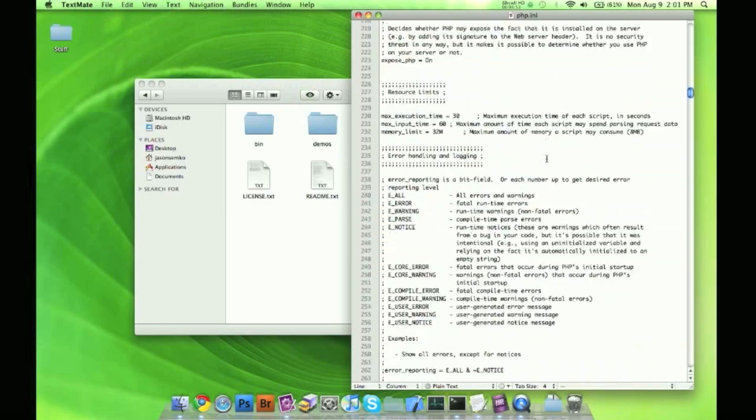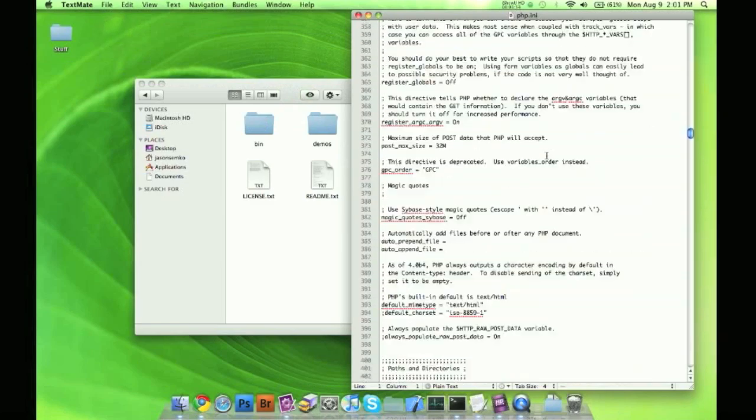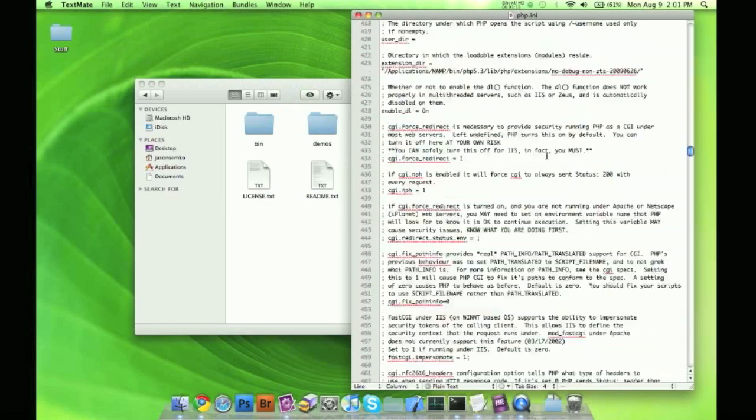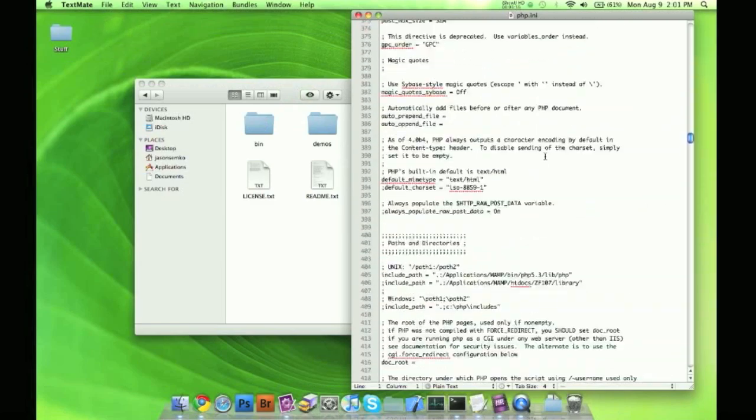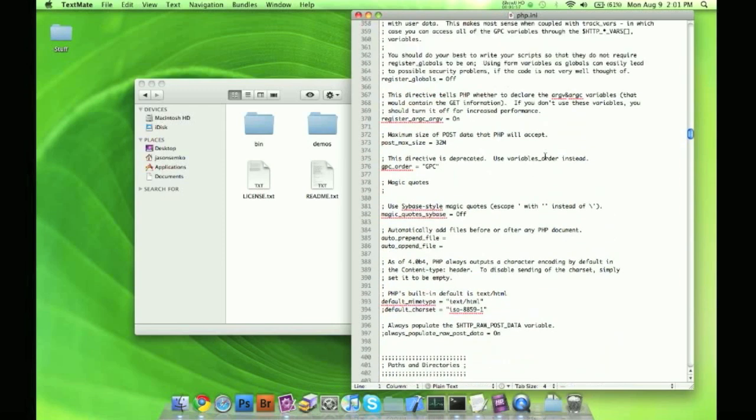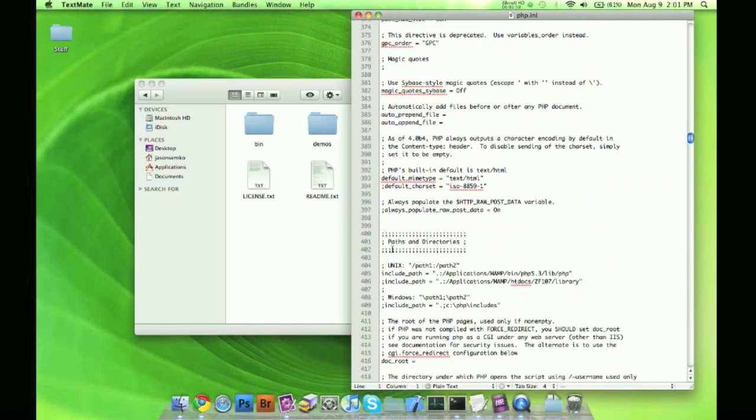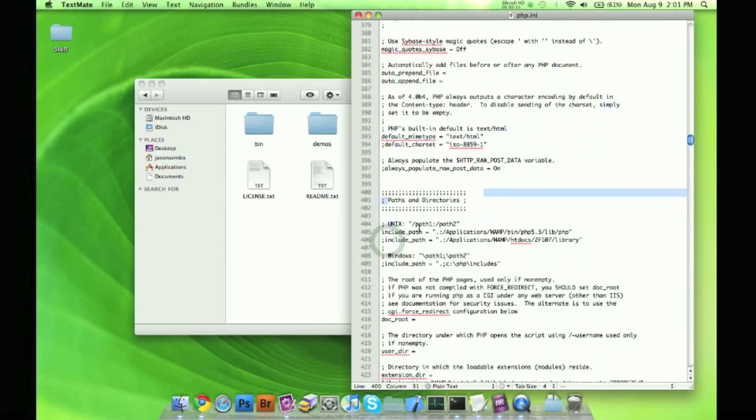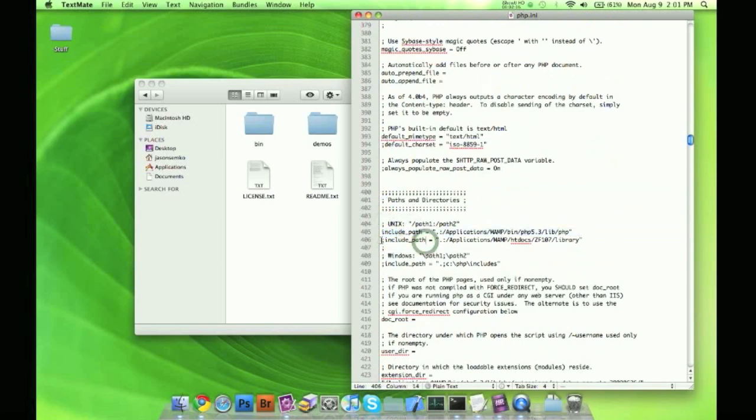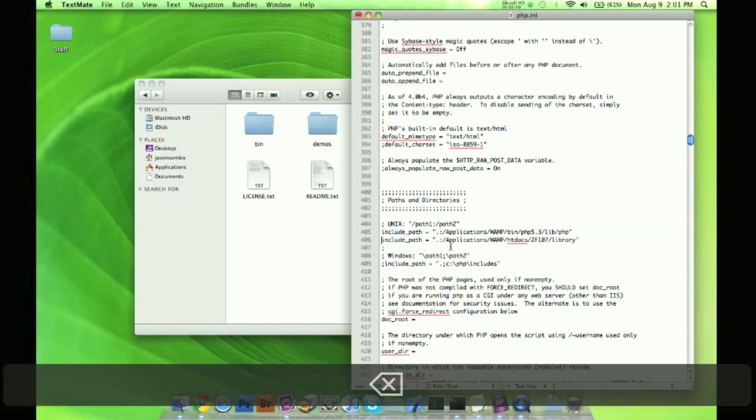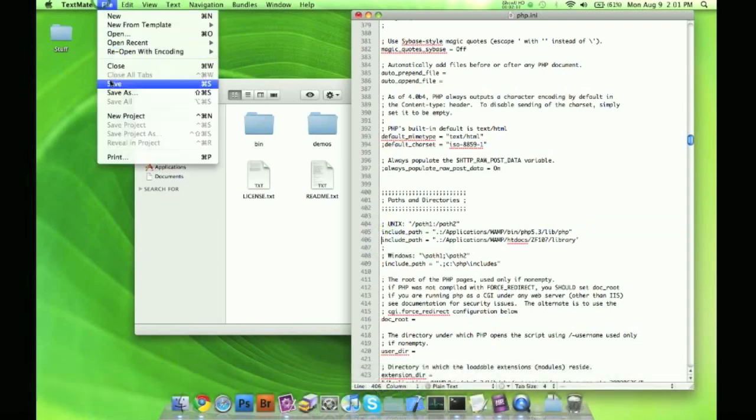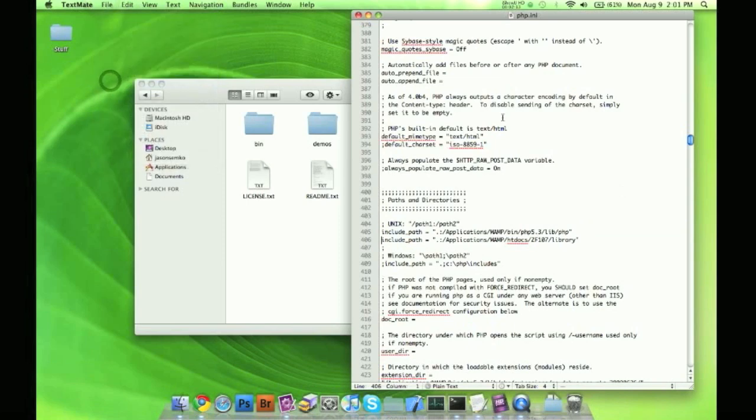So let's go down to, in my case, line 406, I believe, there it is. Path and directories are right here. So 406, here's my include path, the one that comes installed already. And here's the one under it, the include path for the Zend library. So I'm going to go ahead and file, save this.